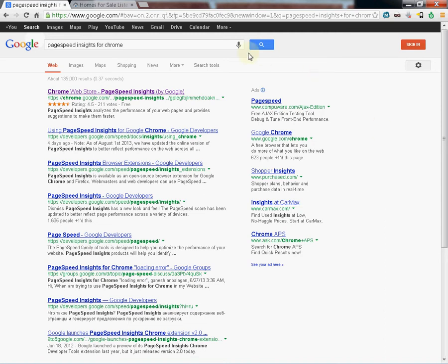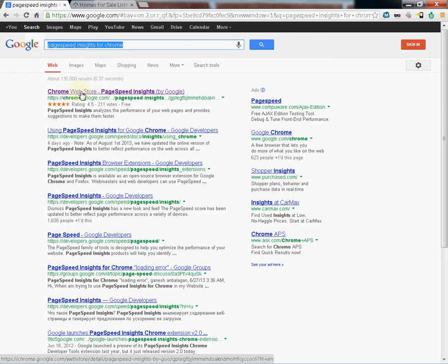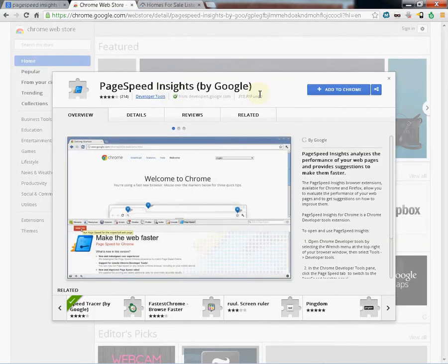Go ahead and go into Google and search PageSpeed Insights for Chrome. You're going to look for the Chrome Web Store with PageSpeed Insights by Google. Click it. It's going to open up the Google Store.